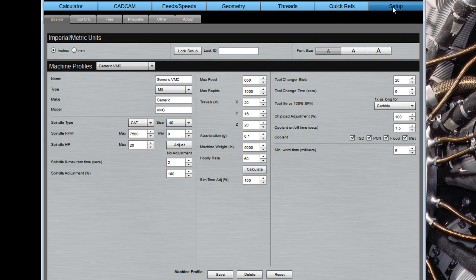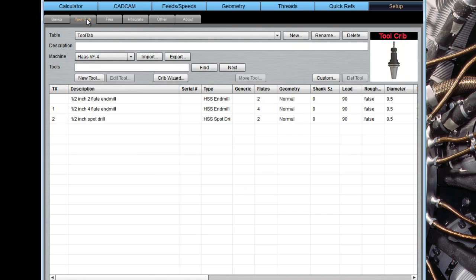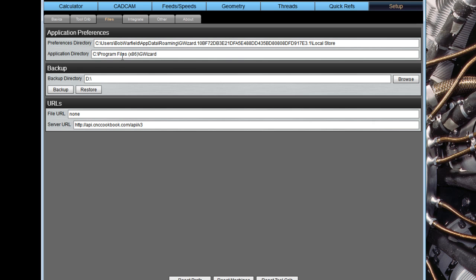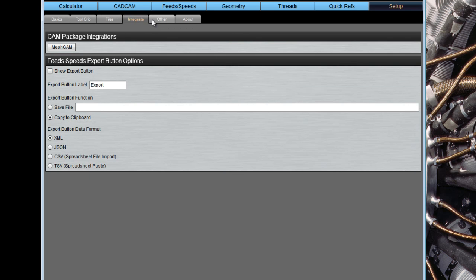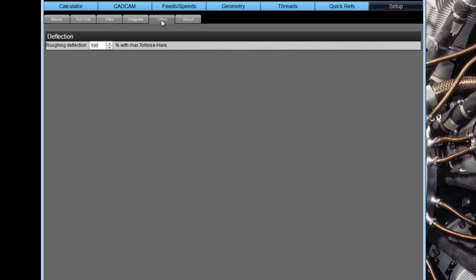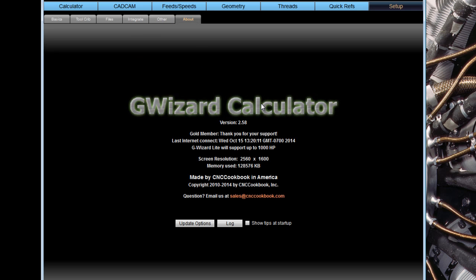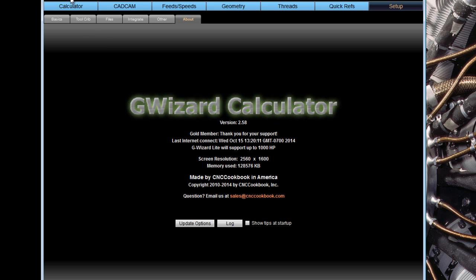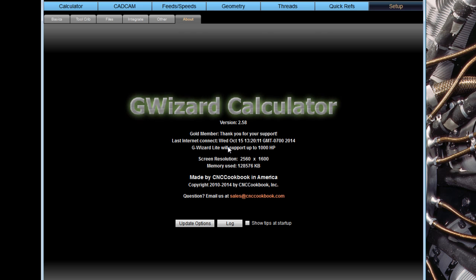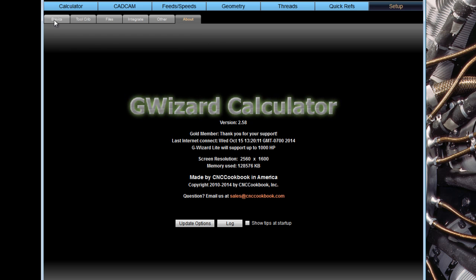The last tab is the setup tab. There are a number of different things that can be set up for G Wizard. We're only going to cover the basics here, but there's also a tool crib capability where you manage tool tables. It'll tell you the locations of the files used by the software, some integration with some other software, other types of information, and an about page. It sort of tells you the current status of your subscription. For example, this is my account. I'm a gold member. I have a lifetime subscription, naturally. And so that information is here.